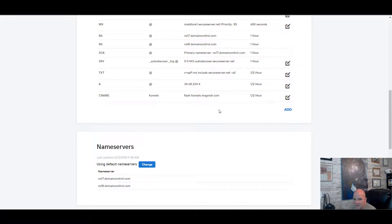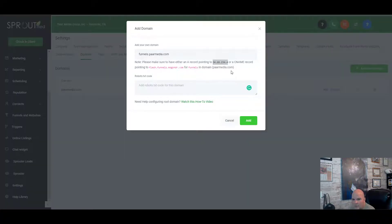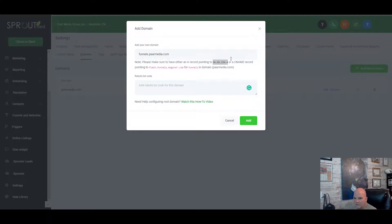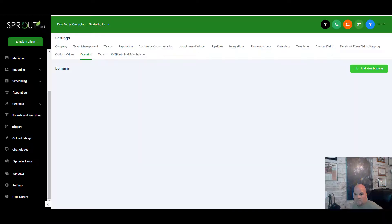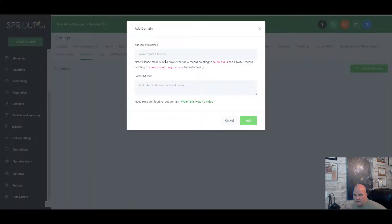We're going to pause the video while we wait — it takes about 15 minutes. Anytime you add a DNS record it's going to take that 15 to 30 minutes depending on your registrar. We'll pause and come right back.